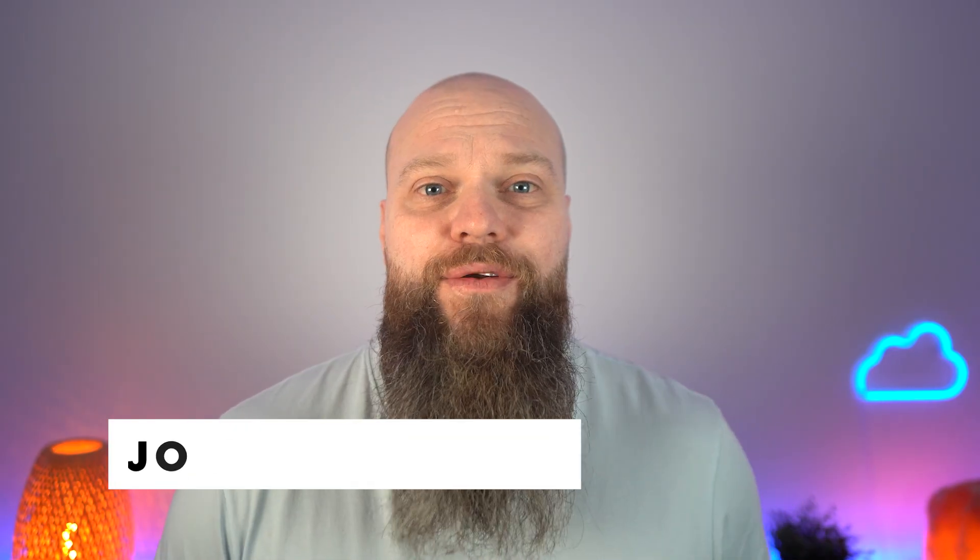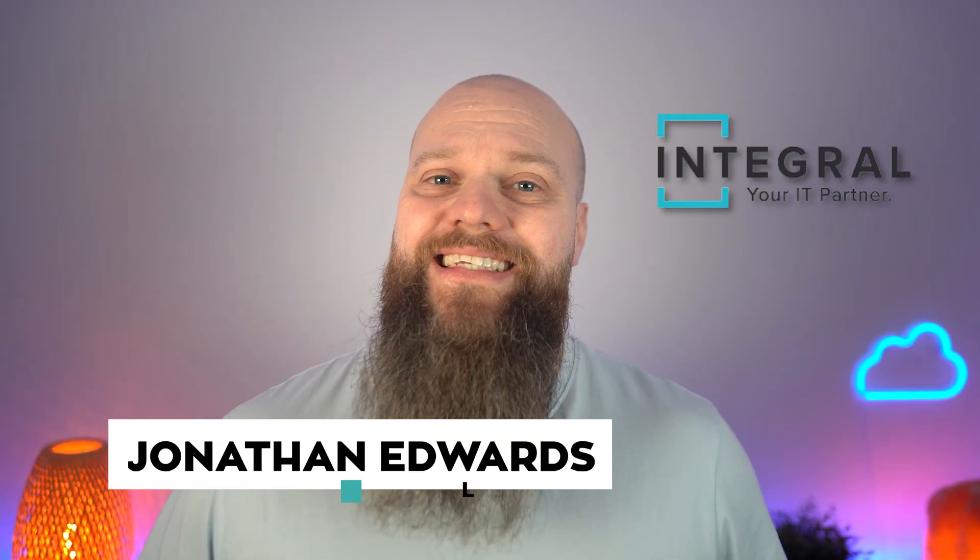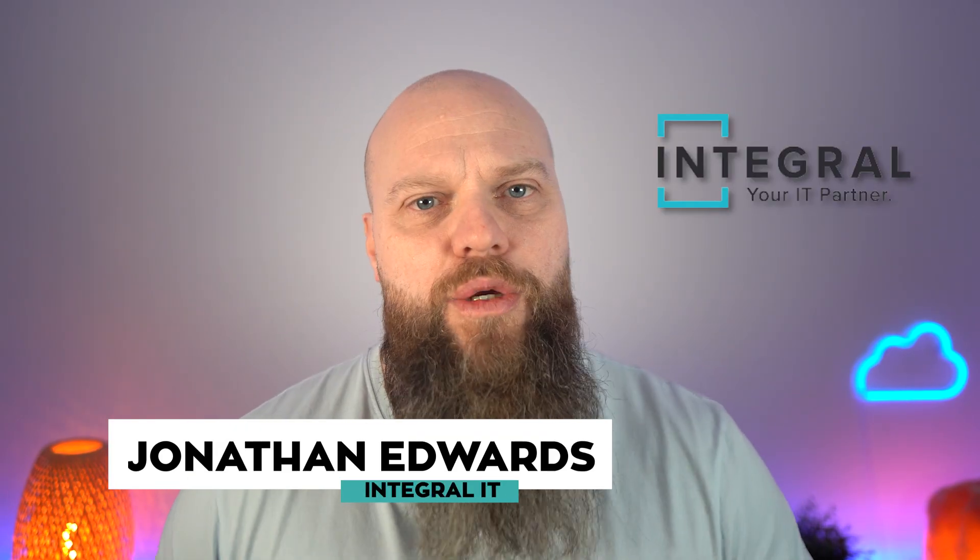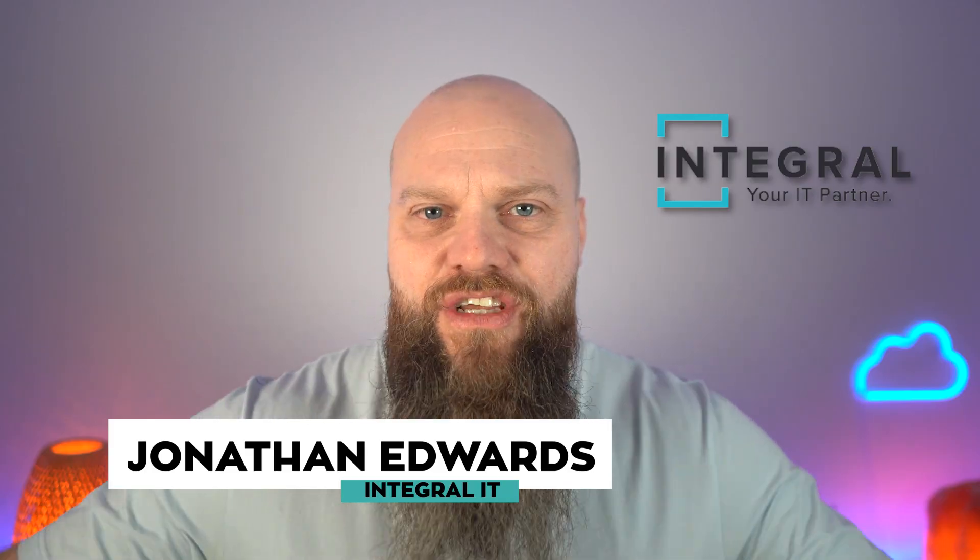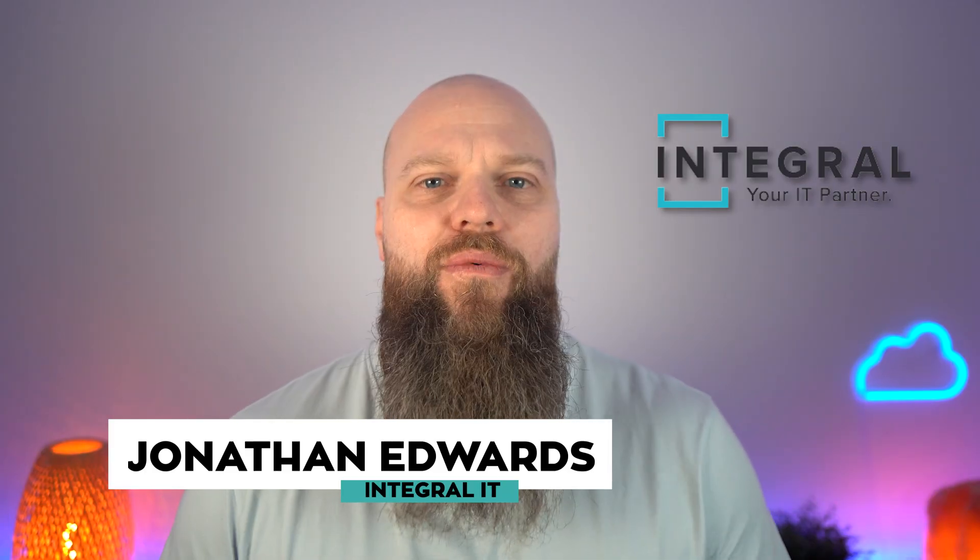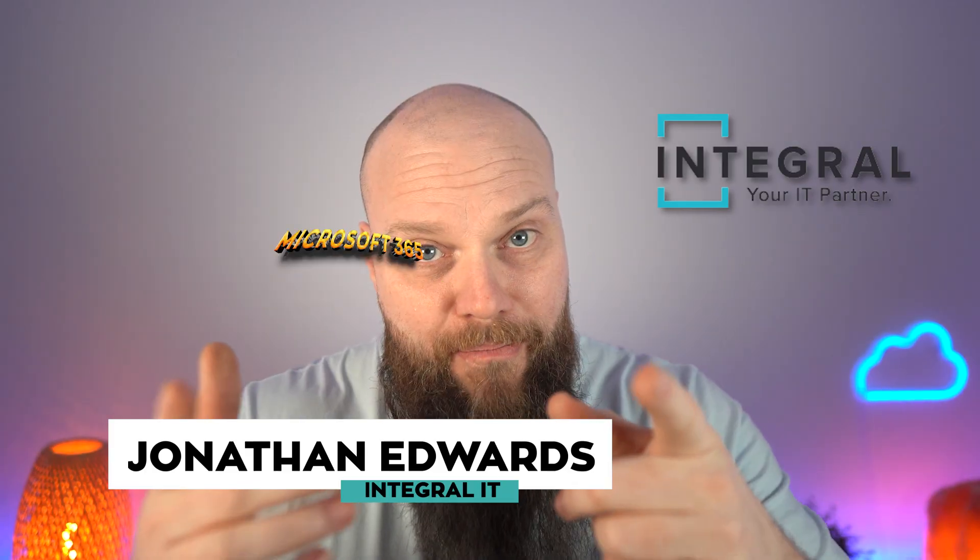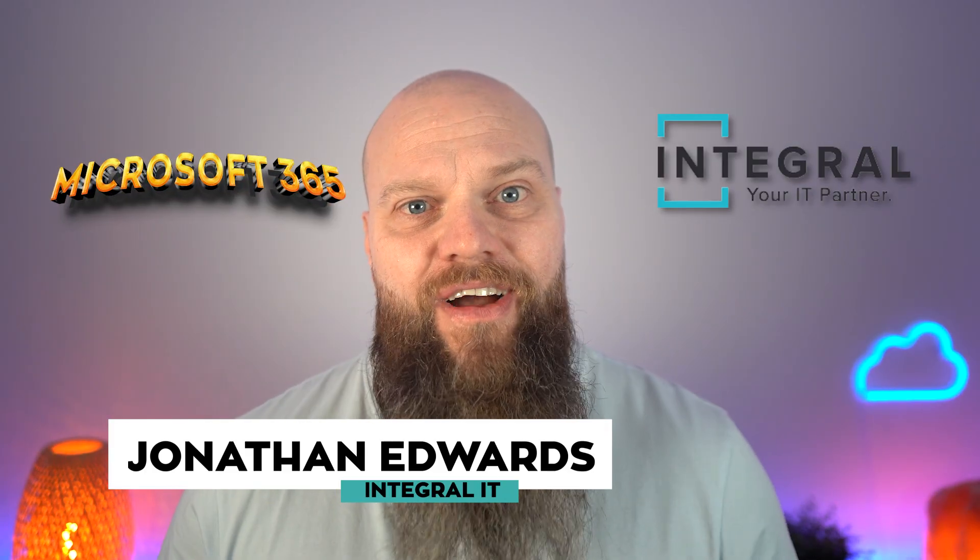But before we start, just a quick intro. My name is Jonathan Edwards from Integral IT. We support businesses all over the world with Microsoft 365.